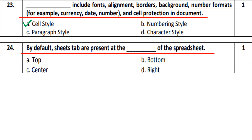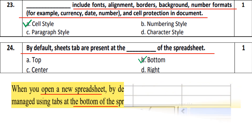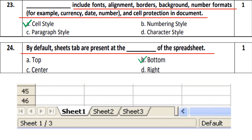Question number 24: by default, sheets tabs are present at the dash of a spreadsheet. Whenever we open the spreadsheet, by default the sheets tab is present at the bottom. As shown in this picture, the sheets are present at the bottom. So option number B, Bottom, is correct.